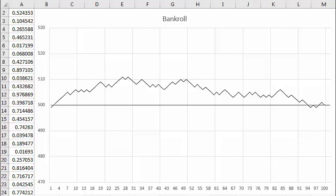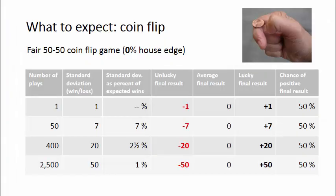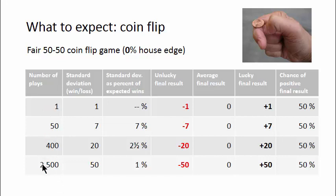So what about sessions shorter or longer than 100 flips? This chart is a summary. For a session of this number of flips, you have a standard deviation in your win or loss of this much.